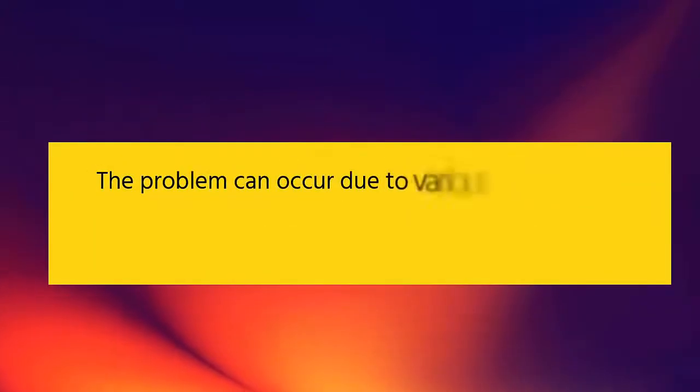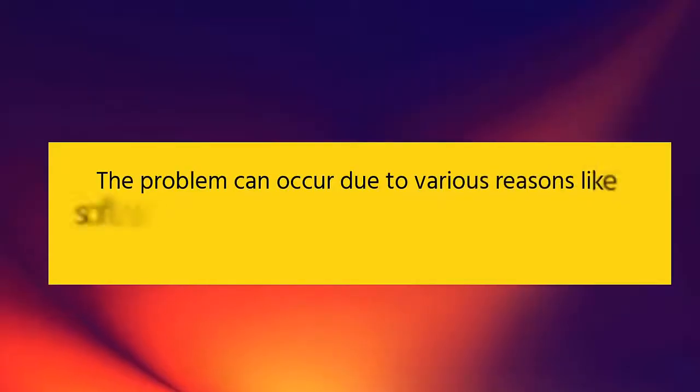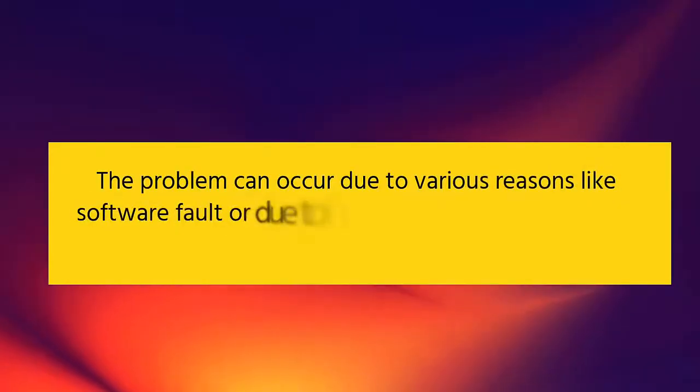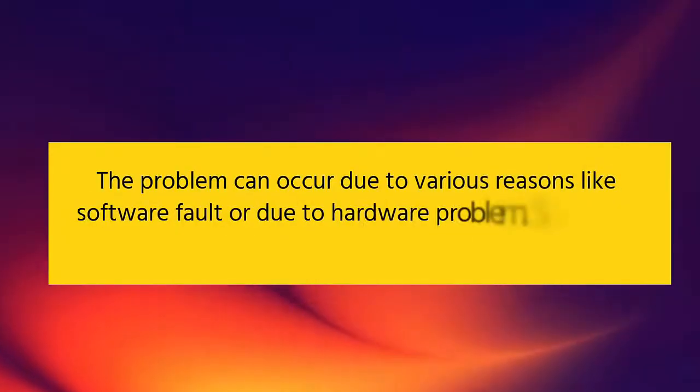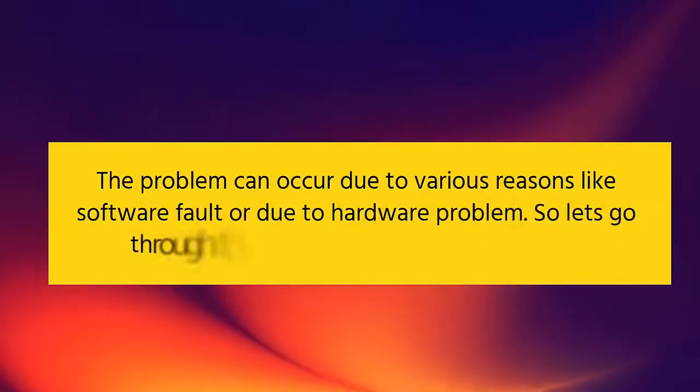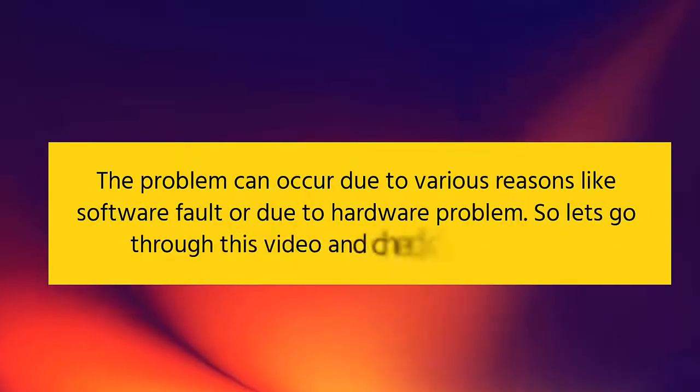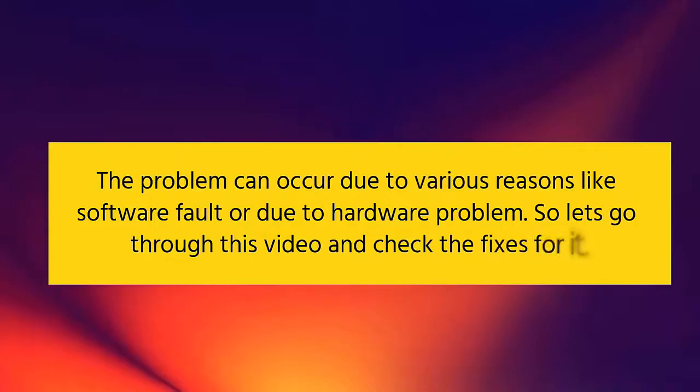The problem can occur due to various reasons like software fault or due to hardware problem. So let's go through this video and check the fixes for it.